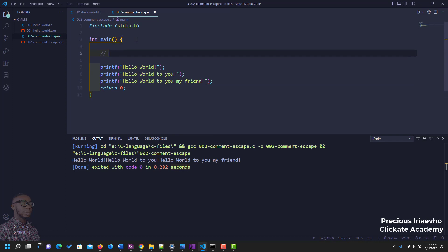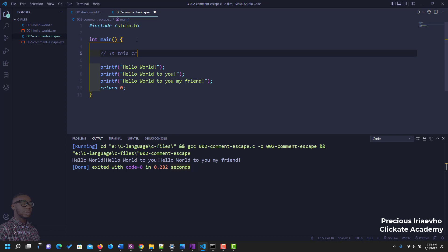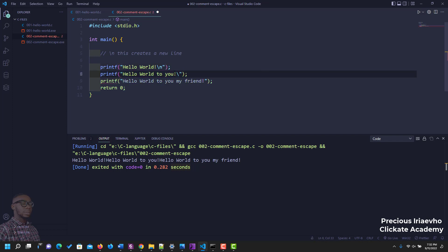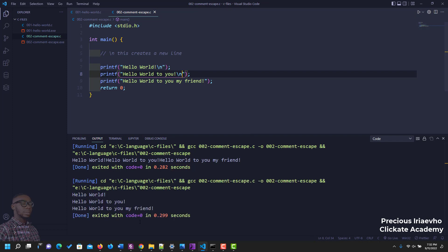That is where the first escape sequence comes in. We can use a comment to note: \n creates a new line. So to create a new line, instead of having everything on the same output, we add \n at the end of each printf string. Save and run the code — as you can see, each printf now appears on one line each. Isn't that pretty?